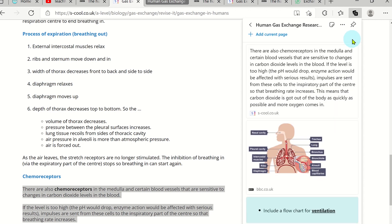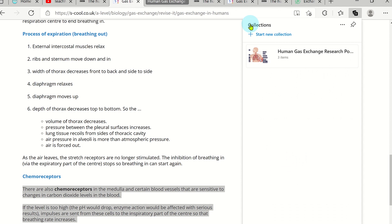Once you have finished, click on the back arrow and you will see your collection is saved for future use.